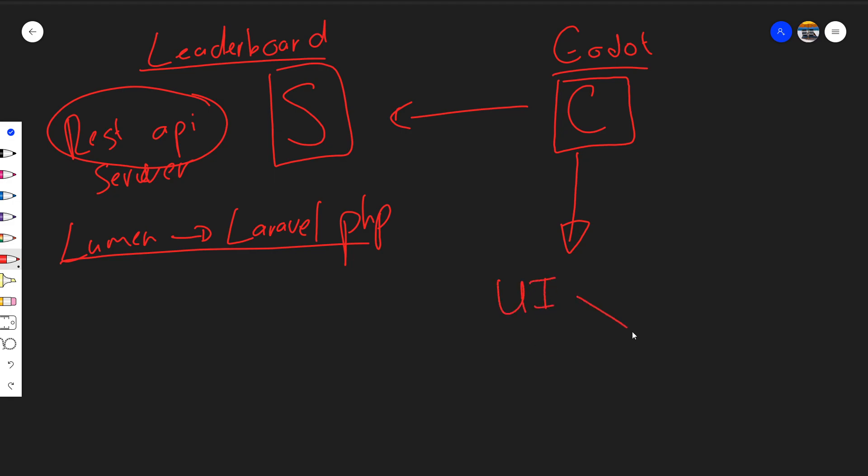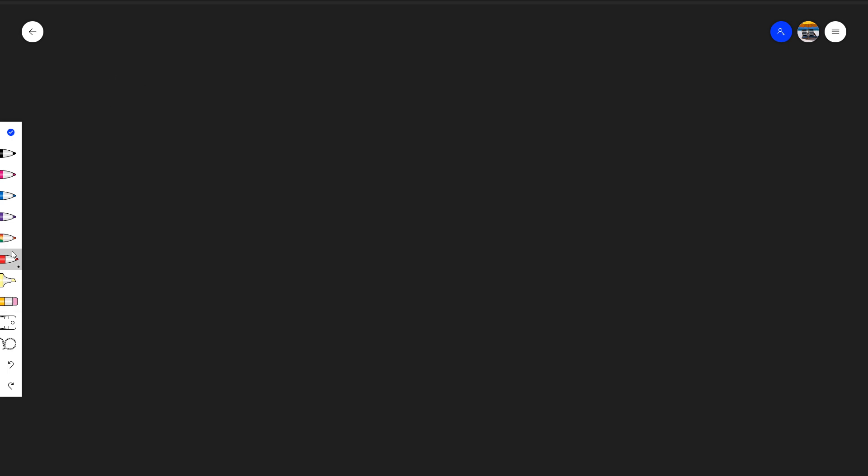So how we'll achieve this is we'll have the Lumen framework on the side which will serve JSON data over HTTP. I'll just show you how this will work. This essentially is our server, and our client over here is Godot.